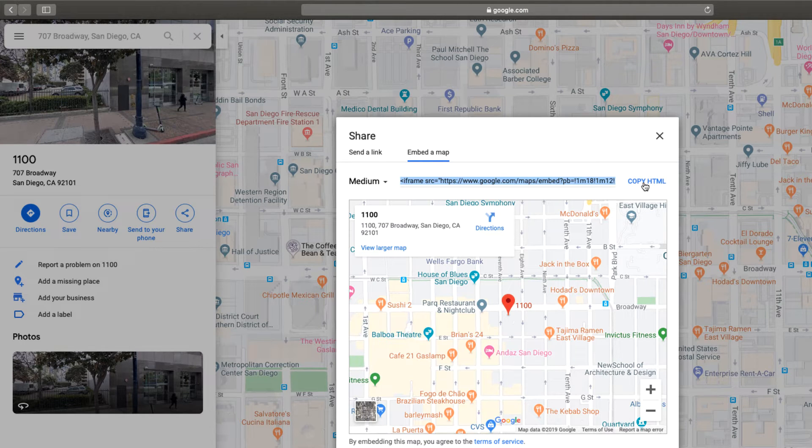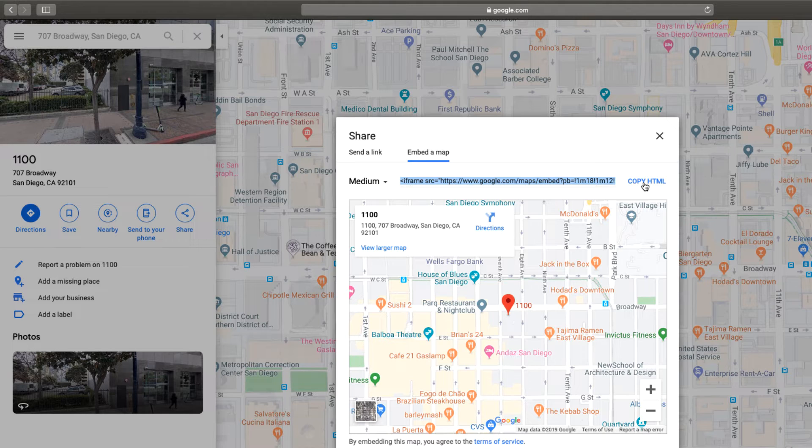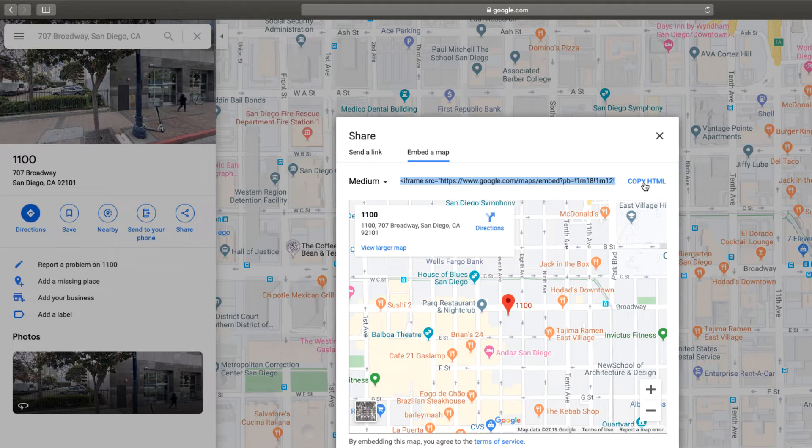We already have an inline frame in Axure RP though, so we don't need all the HTML provided. We only need the embed URL for the map.